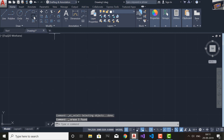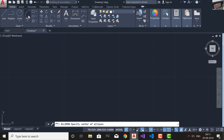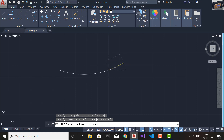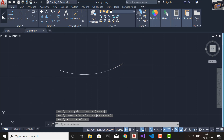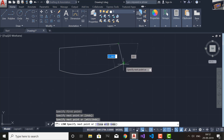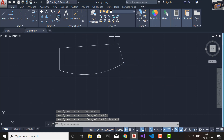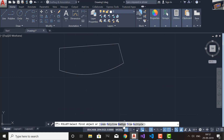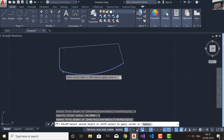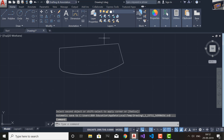You can also use the Fillet command on circles and arcs. I'll draw an arc and then draw a line that connects to this arc. If you go and select the Fillet command, select Radius and set it to 5, press Enter, and select the corner that is connecting the arc — it will also fillet that sharp corner. Any sharp corner, including those involving arcs, can be filleted using the Fillet command.